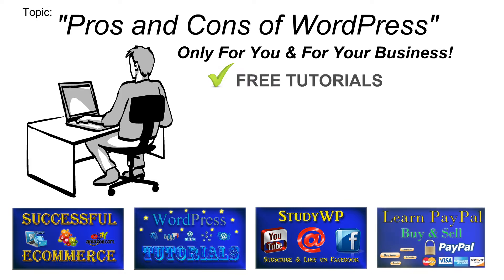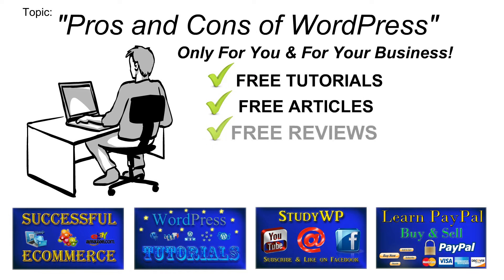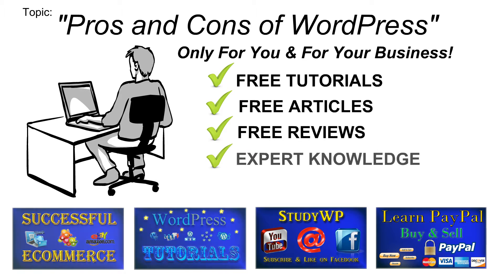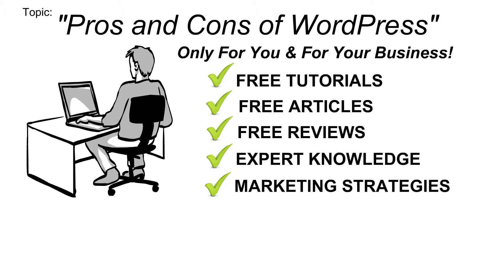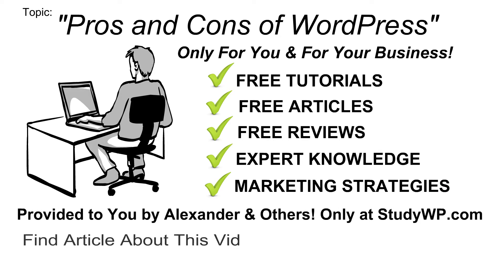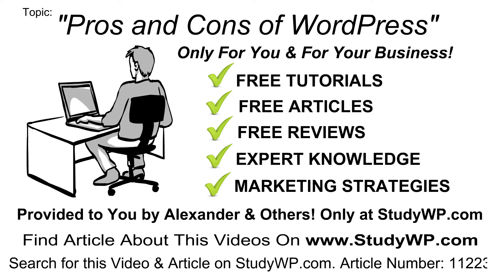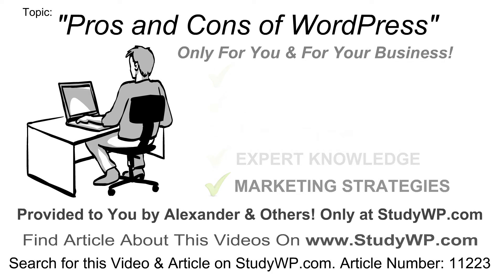Pros and cons of WordPress only for you and for your business. Here you'll find free tutorials, free articles, free reviews, expert knowledge and marketing strategies provided to you by Alexander and others only at studywp.com. So in this tutorial,